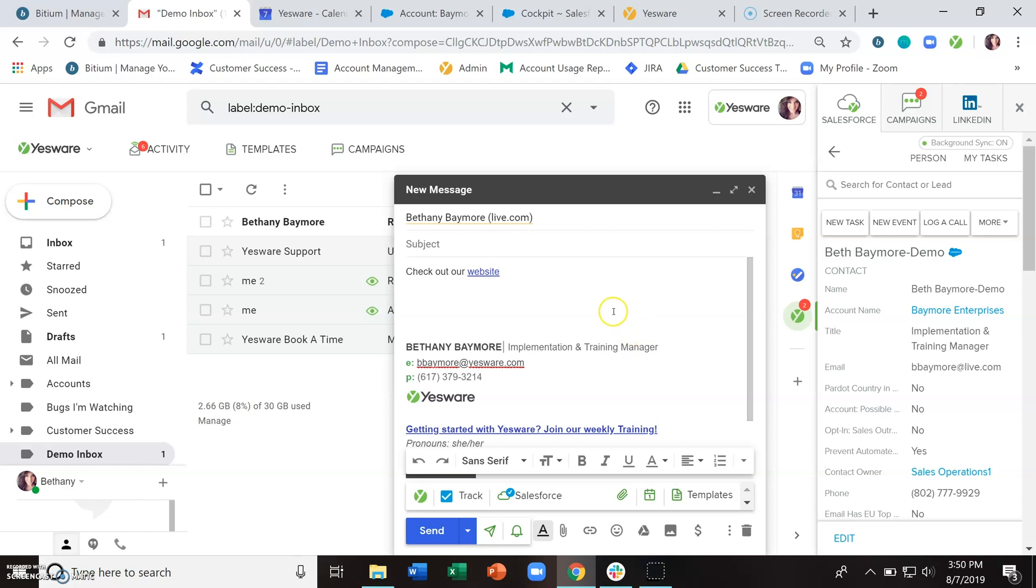Instead of using Gmail's native attachment functionality, you'd want to use this green attachment button down here. And this allows us to add a tracked attachment. And again, when someone opens your attachment, we will let you know of that open.